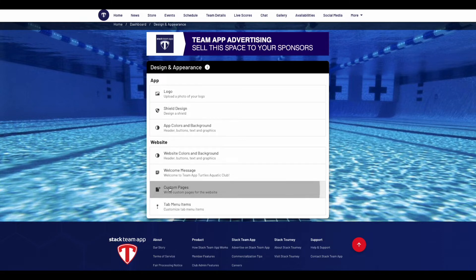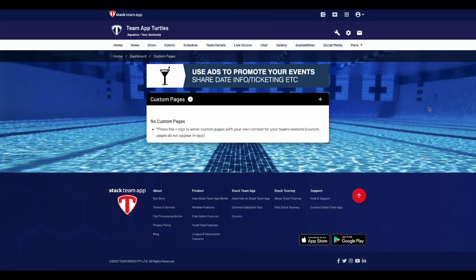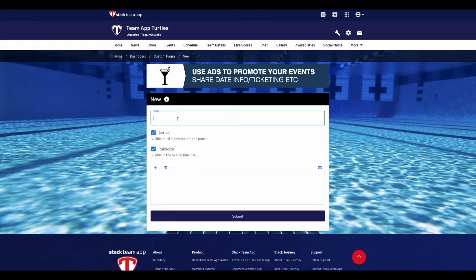We'll start with a custom page. Select the plus sign in the top right corner. Provide the page with a title, then select if you'd like the page to be active. Some people choose to work on the page in the background, then make it active when finished. Publicising the page will make it available within the header menu and available for your drop down menus later.